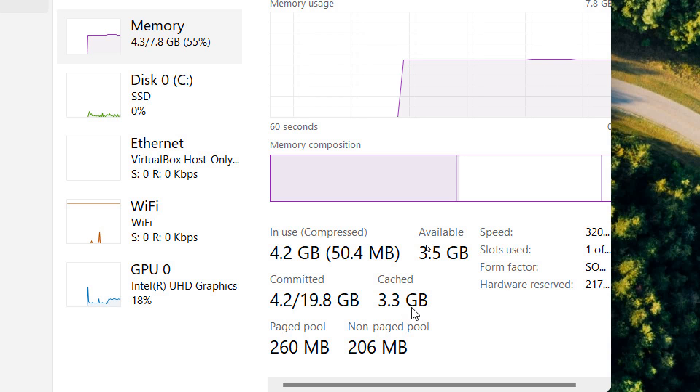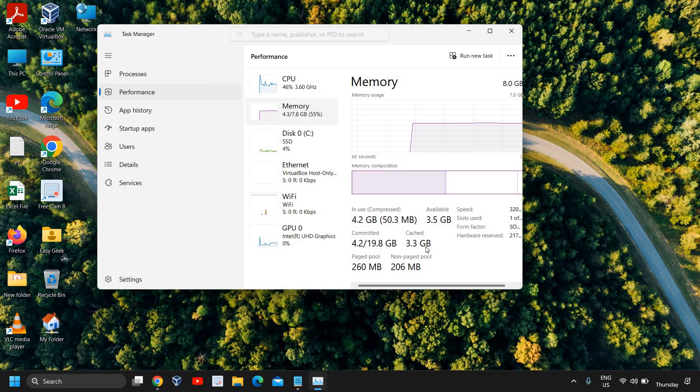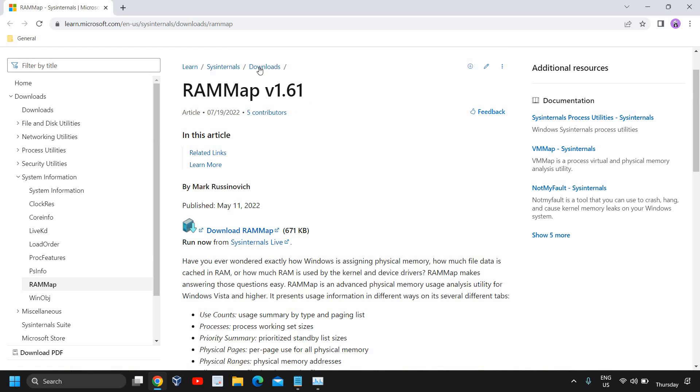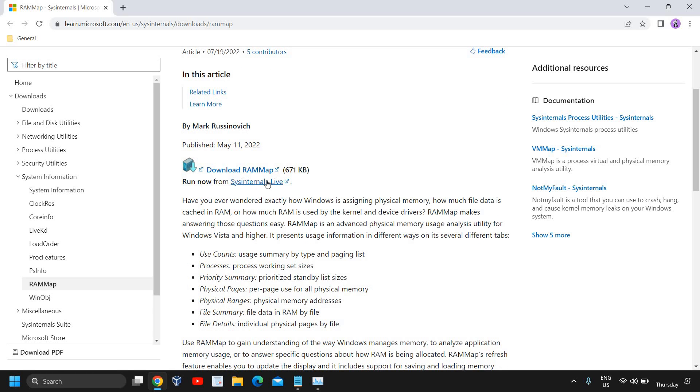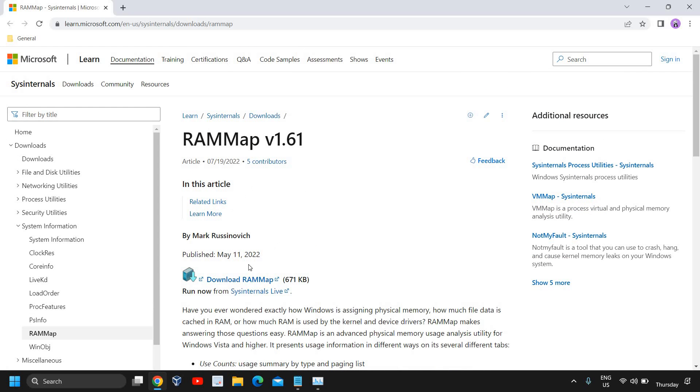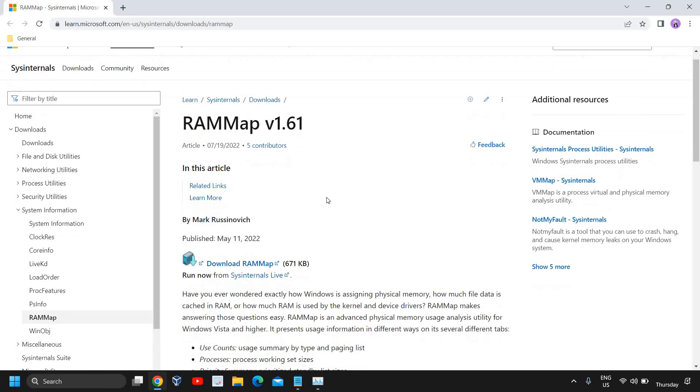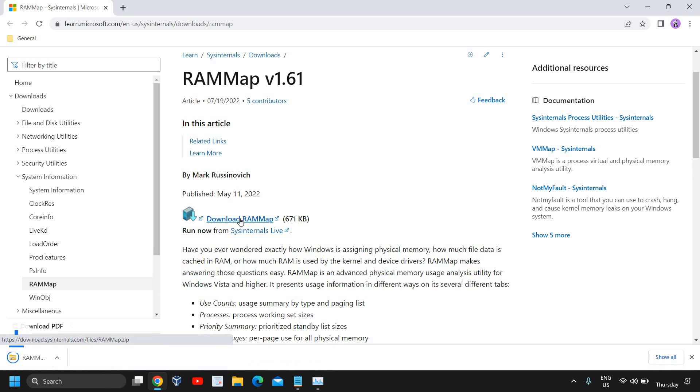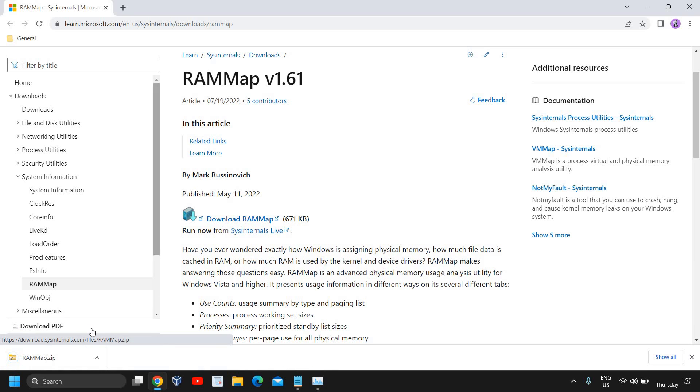You can clear it in a very simple manner. You just need to install a software and I'll mention this link in the description. This is called RAMMap version 1.61 and here you need to download. I'll click on download RAMMap and a zip file will be downloaded.